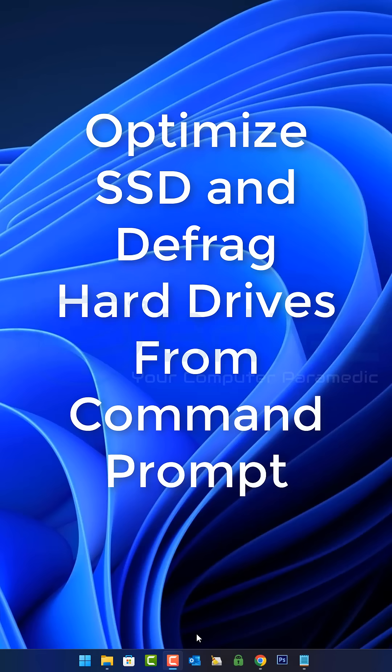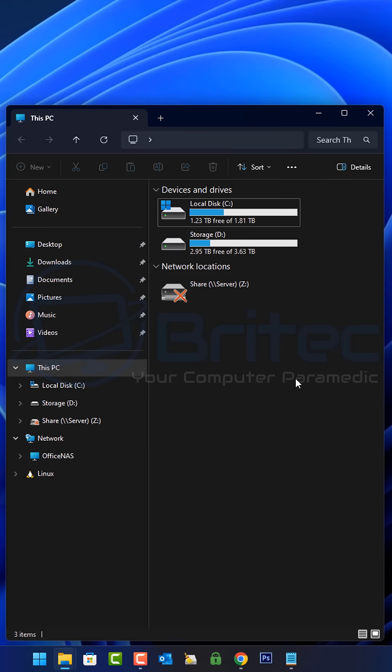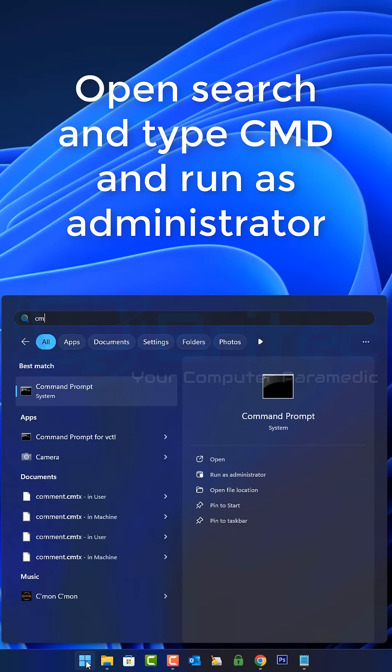Optimize an SSD and defrag hard drives from the command prompt. That's what we're going to be taking a look at today. Here are our drives right here. Both of these are SSD drives.